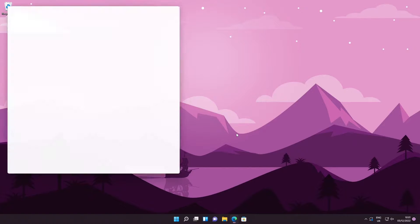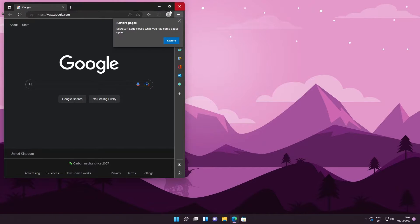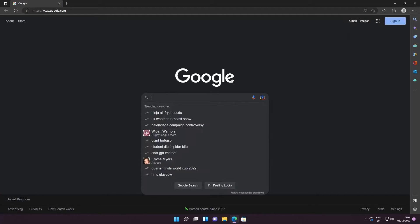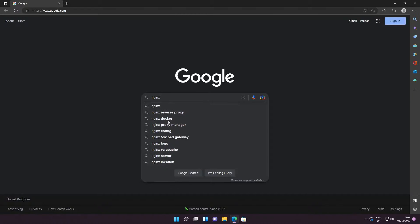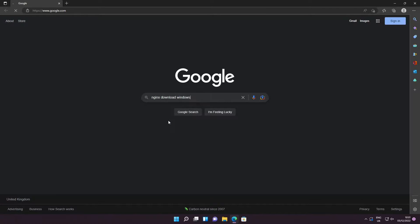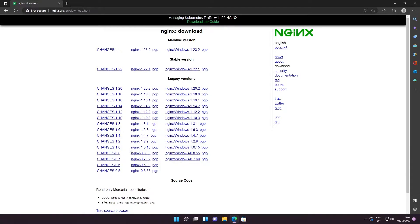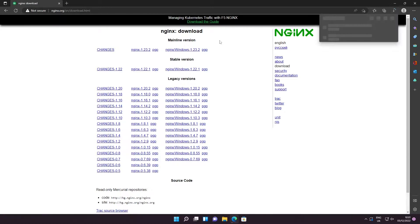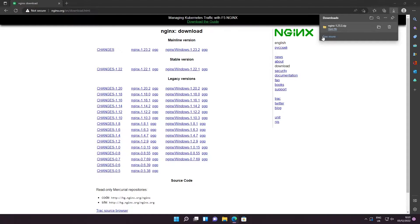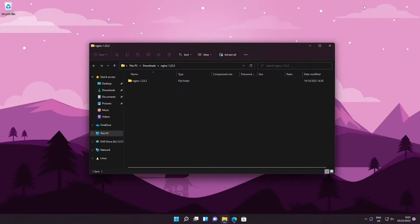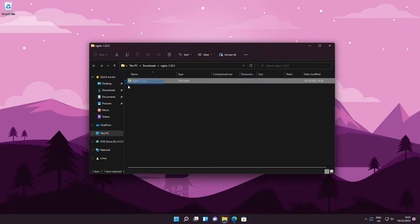Go ahead and open up your browser because we need to download something. Type in 'nginx download windows' — as I said there are many ways of doing it but this is my preferred method. Go ahead and click on 'Download nginx' and then click on the mainline version. This will download a zip file to your computer, then open up the zip file and extract it wherever you like — I'm going to put it on the desktop for simplicity.